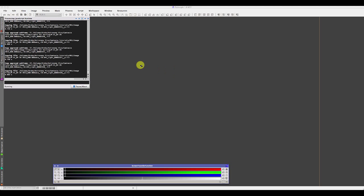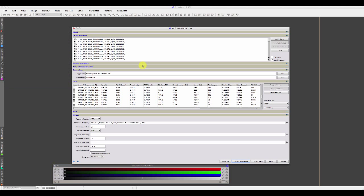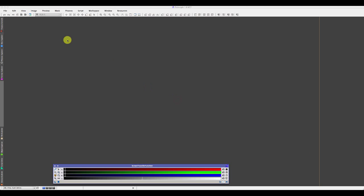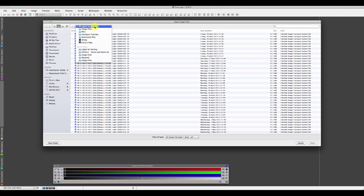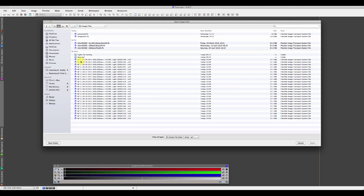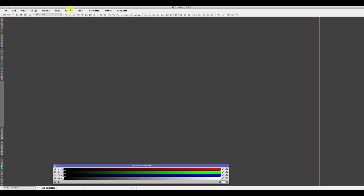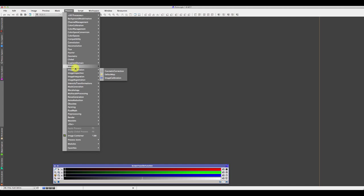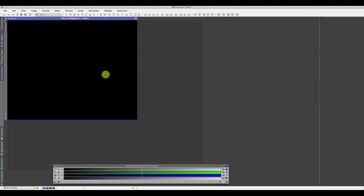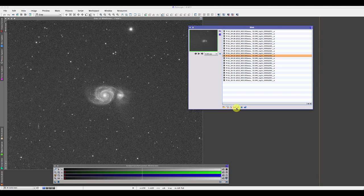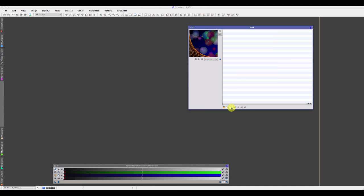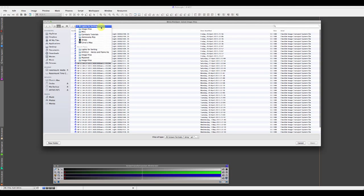It will take a few moments to copy those subframes into our processing directory. Once dismissed, if we look in that directory, the sorting directory is unchanged but our approved images are now sitting in our processing directory.